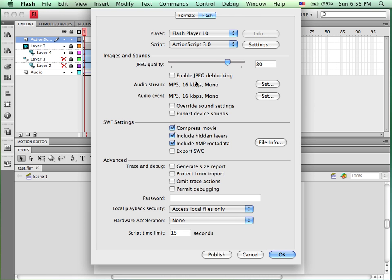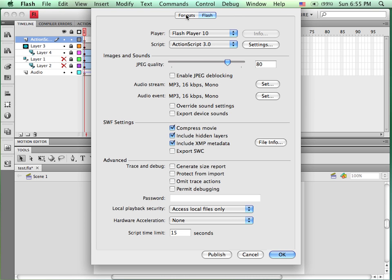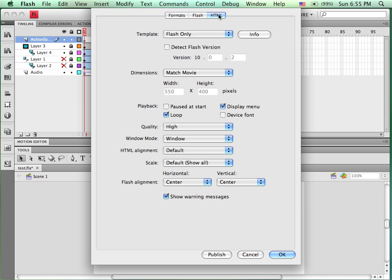If I go back to the Formats and pick the HTML, I get an HTML tab. I can pick other kinds of things as well. In this case, I'm going to get rid of the loop so it doesn't continue to play over and over. And I can pick how it's aligned, quality, and other things there as well.